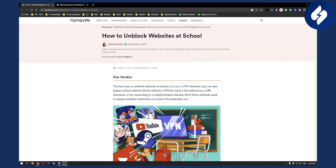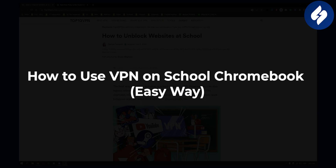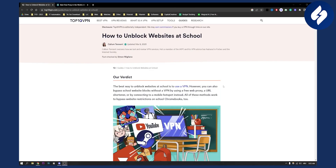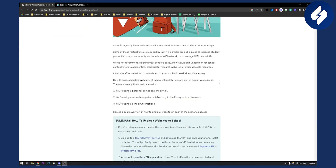Hello everyone, welcome to another video. Today I will show you how to use a VPN on school Chromebook. I found one article and this is a very good article on how to use a VPN on school Chromebook the easy way.